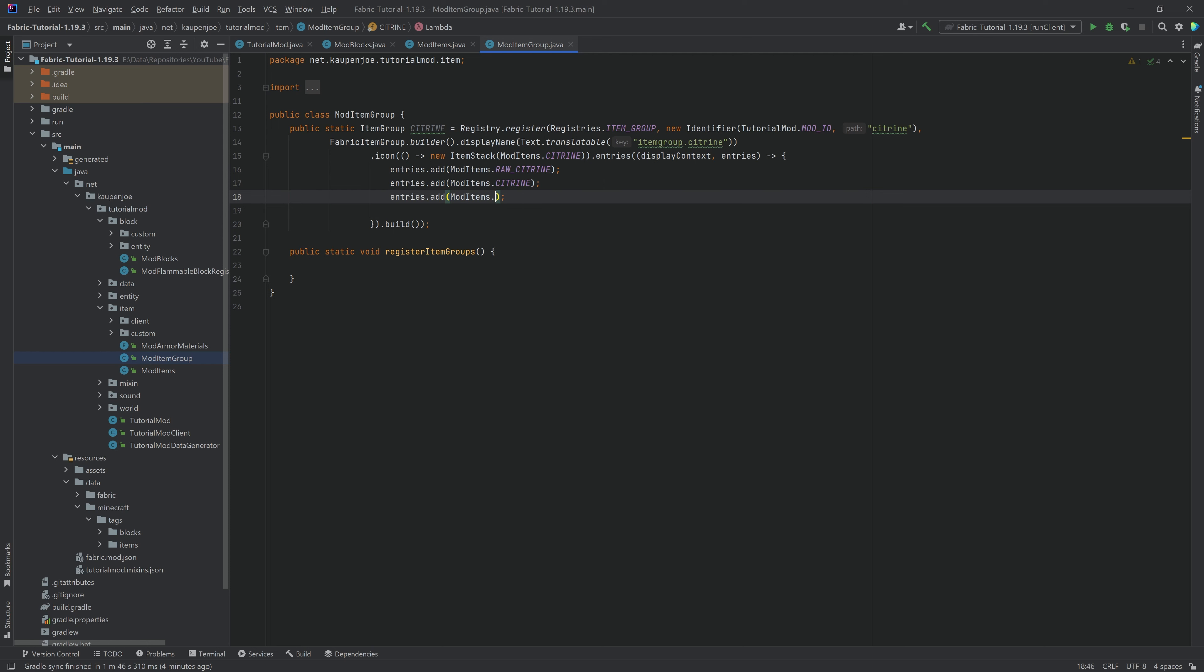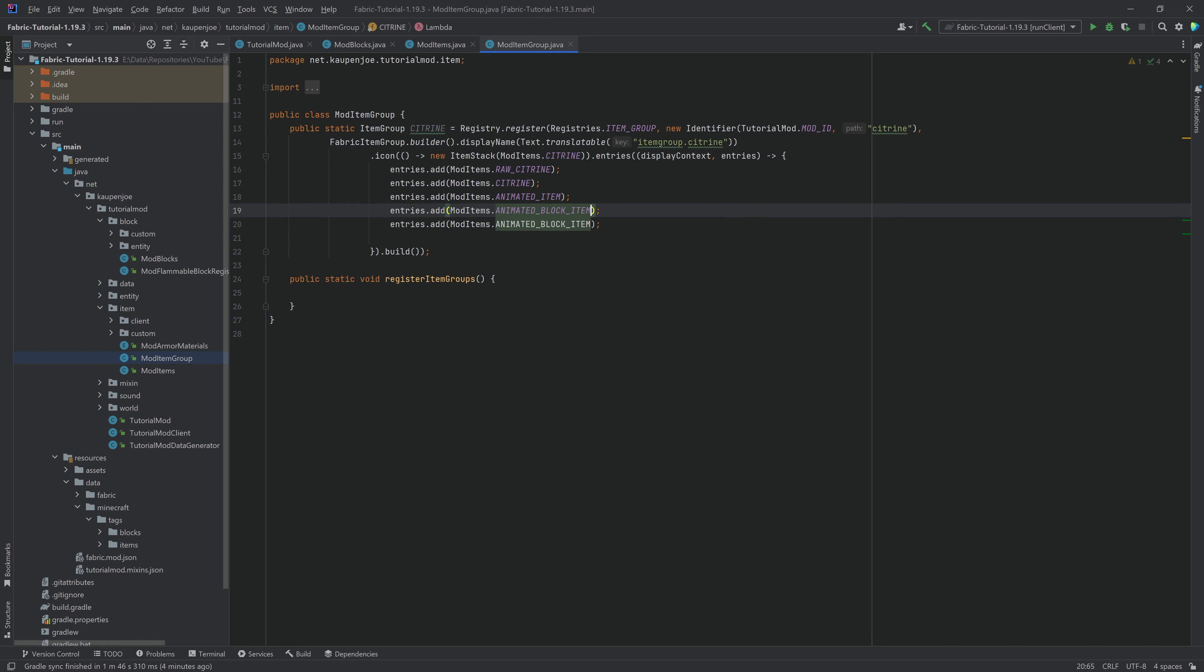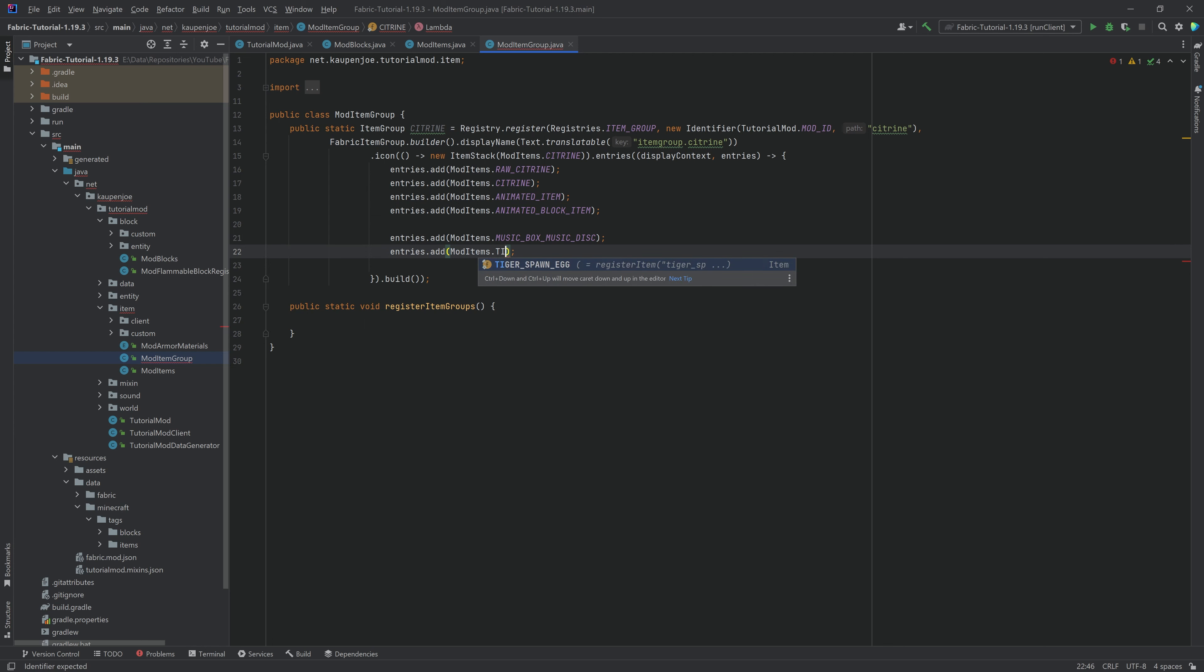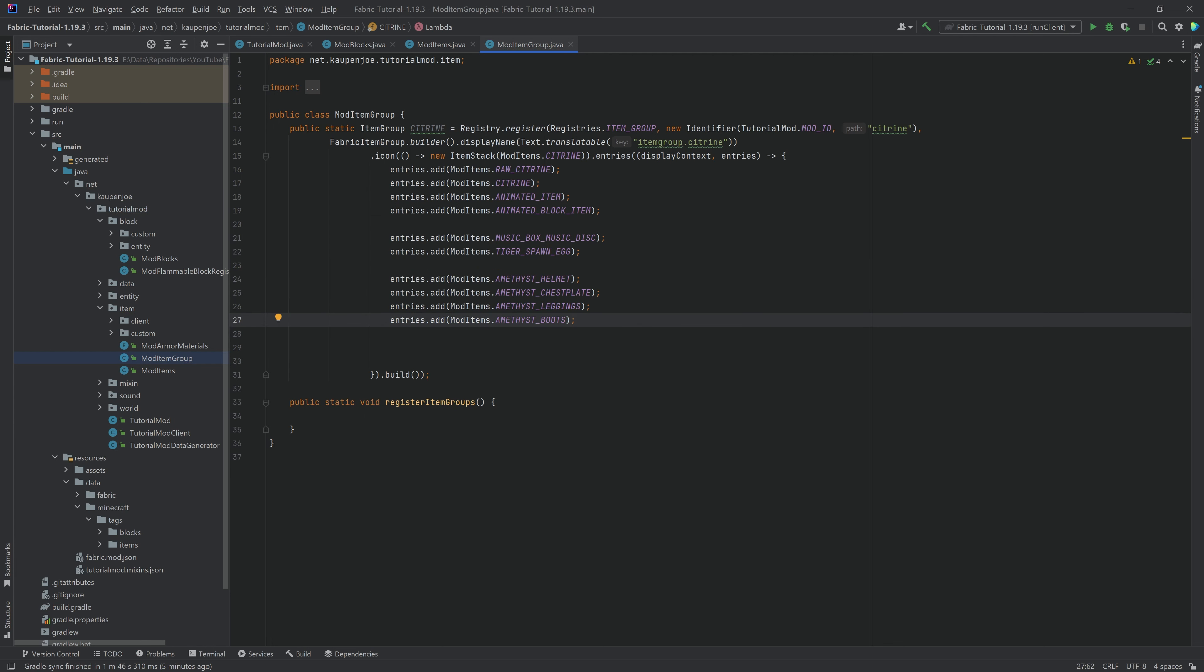And then we're going to, for example, say animated item, and then animated block item, and so on and so forth until we have all of our items basically covered. Right now, I've added all of the items, and you can do the same thing with the blocks.